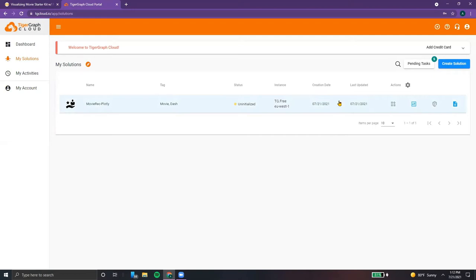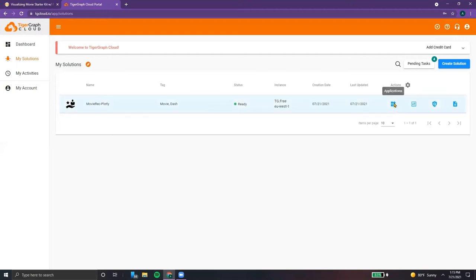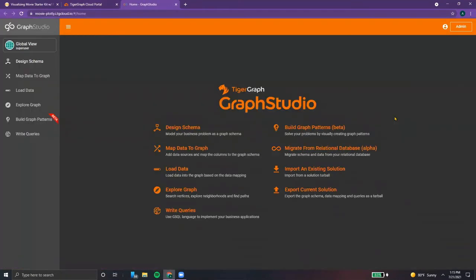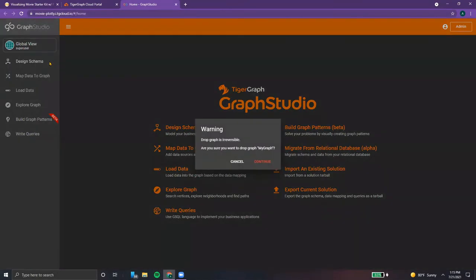We'll see that currently it says uninitialized, but give it a little bit — soon it should say processing, and then finally ready. And once it's ready, we can launch it by clicking on applications and selecting Graph Studio. Graph Studio allows us to load the data and visualize our graph.